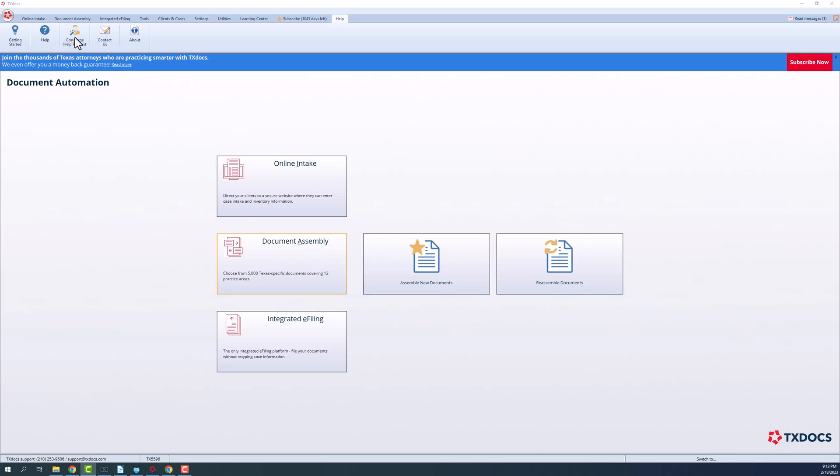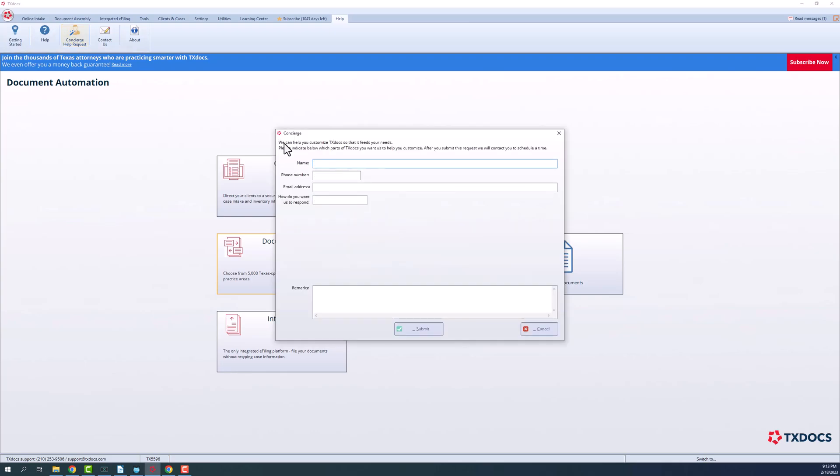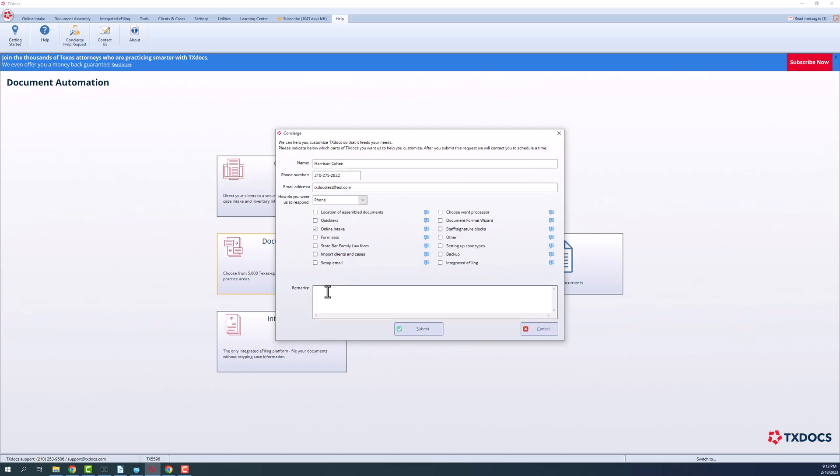If you should have questions about online intake, don't hesitate to contact us through our Concierge Help request found on your TextDocs menu bar. Select Online Intake and any specific questions you may have. You may also reach us using the contact information in the lower left corner of your TextDocs screen.